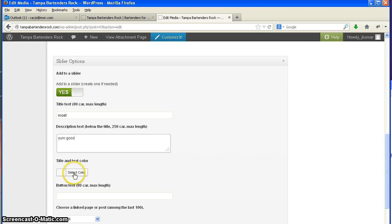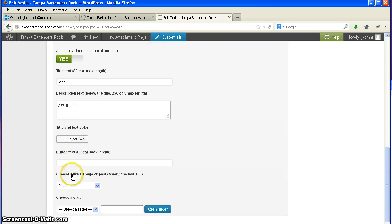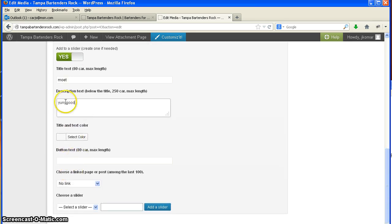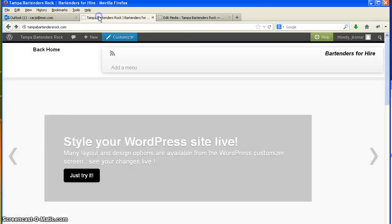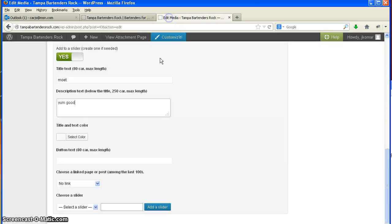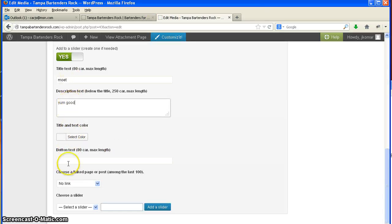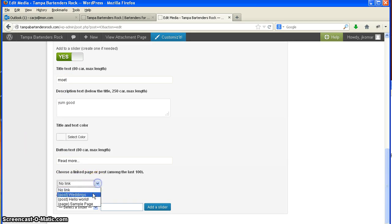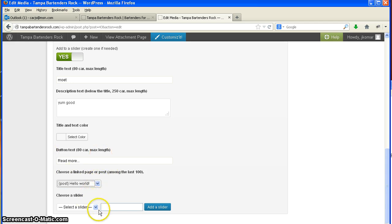The color of the text. Remember, that's the color of the text right here. Create beautiful sliders, customize. That's the color for that. This color select is for these two. The button text right here again. And a link, I can link this to another article or something.